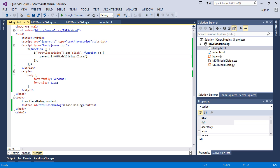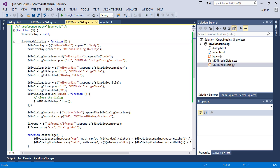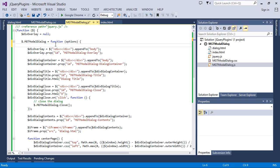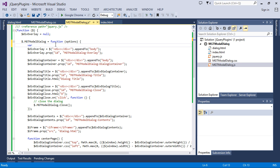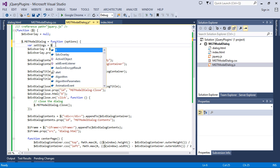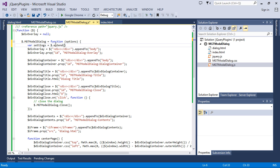So let's go to our plugin module and tell this particular function that it is going to receive options. Once we receive those options we are going to store them in a local variable for this plugin. Let's create a variable called settings and it is going to be extended from an empty object with the options provided to it.